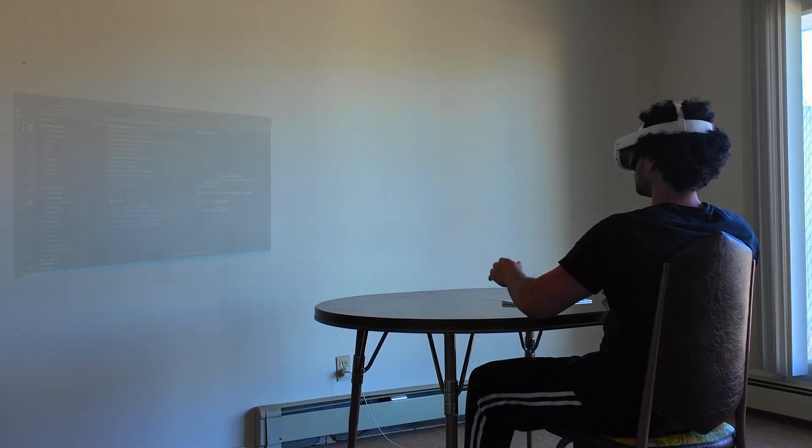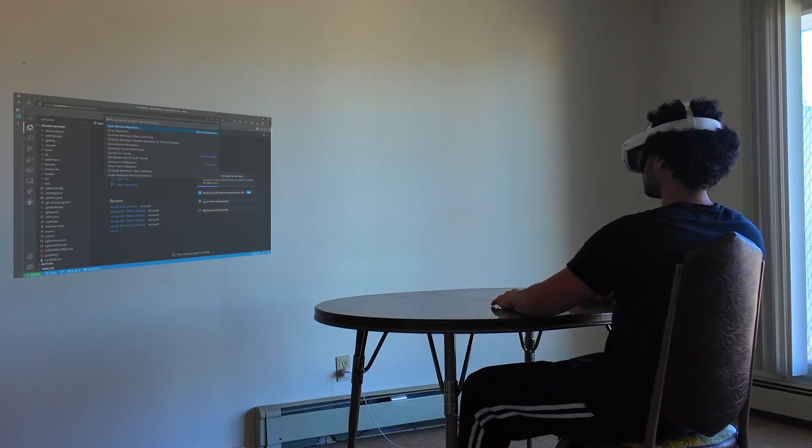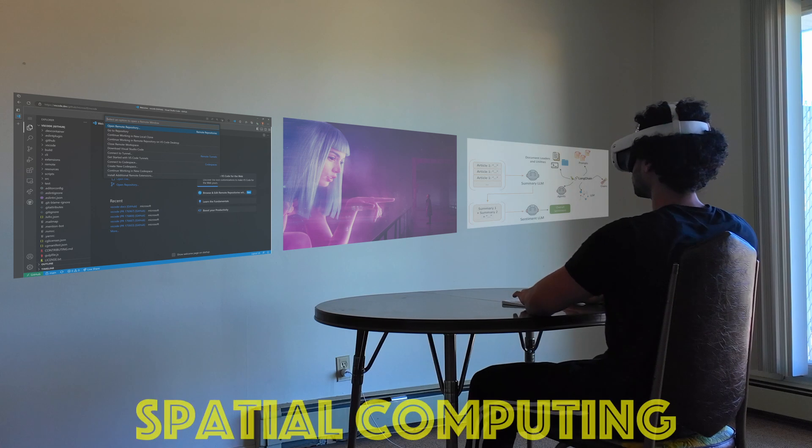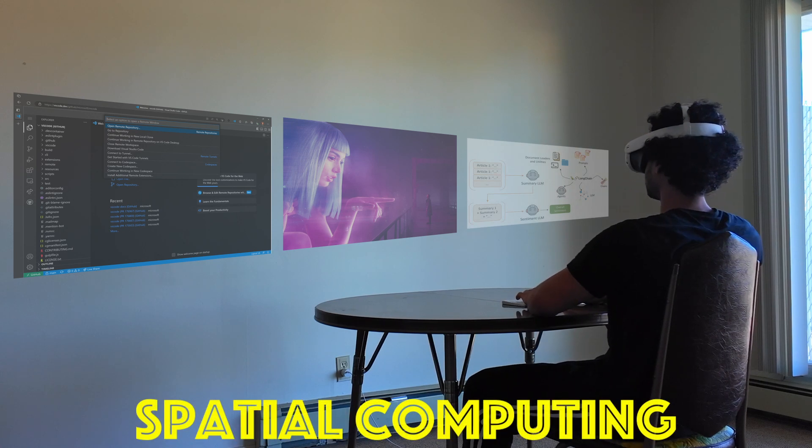In this video we will explore the possible future of computing: spatial computing.